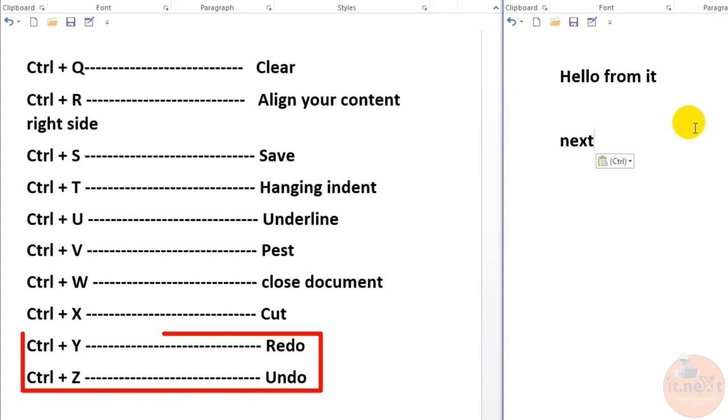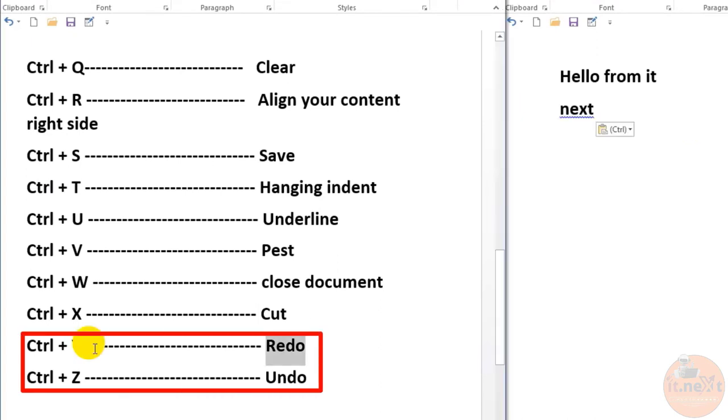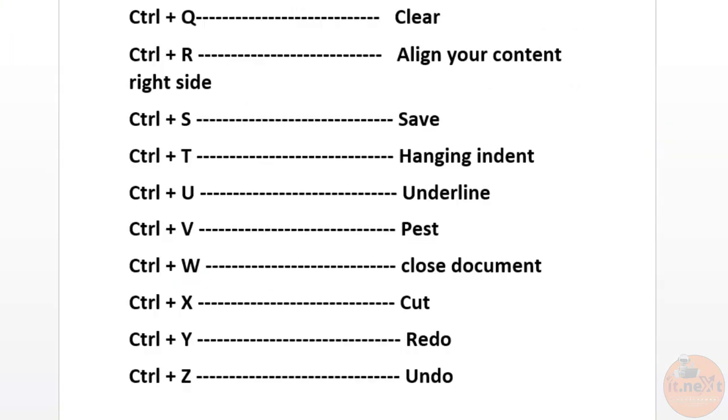Ctrl+Y and Ctrl+Z. Ctrl+Y is to redo changes, and to undo any change made in Microsoft Word and other word processor programs, pressing Ctrl+Z will undo any change made in the document.